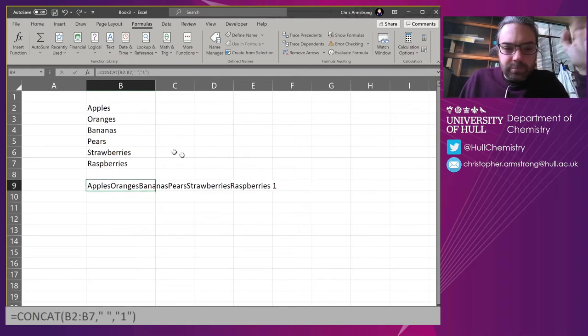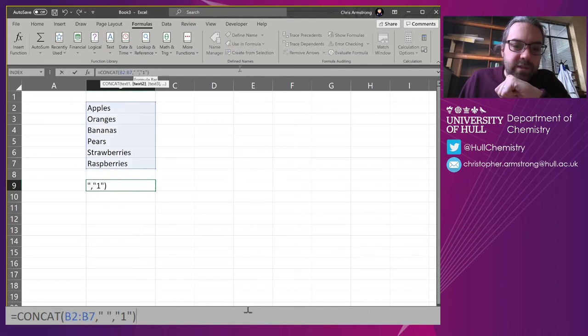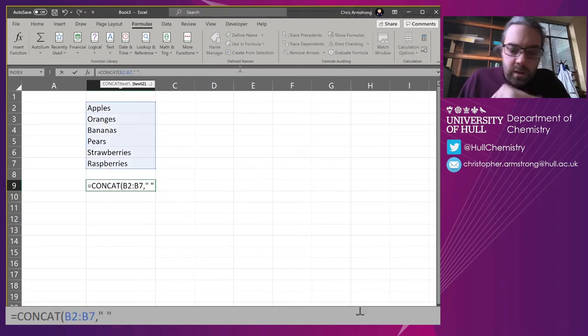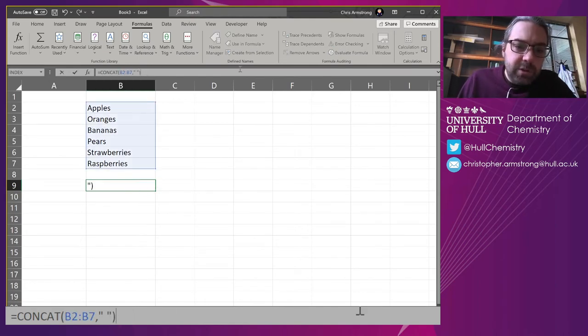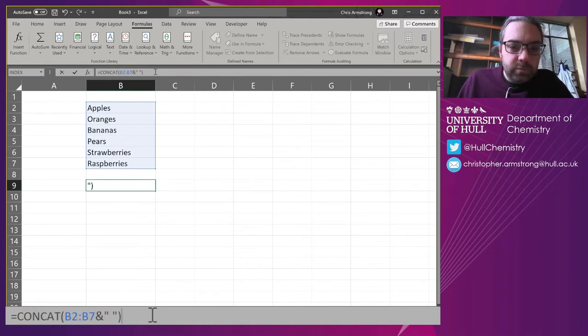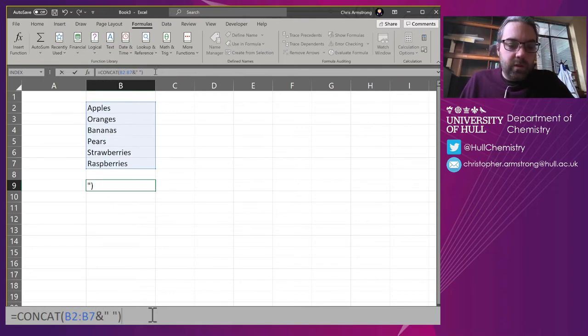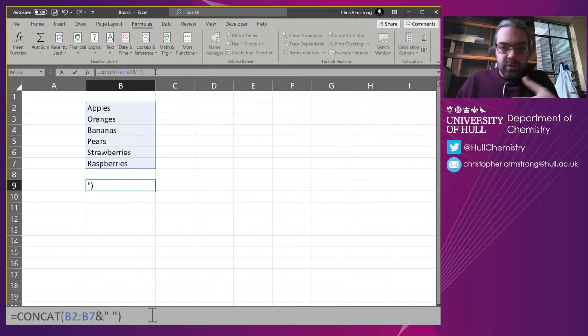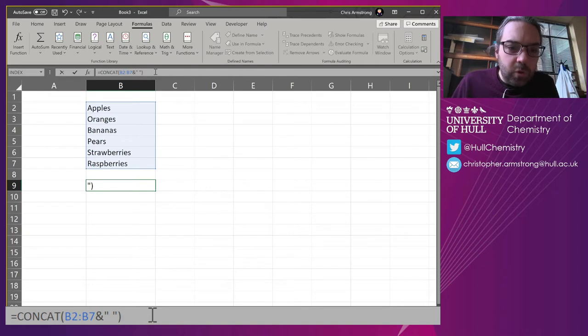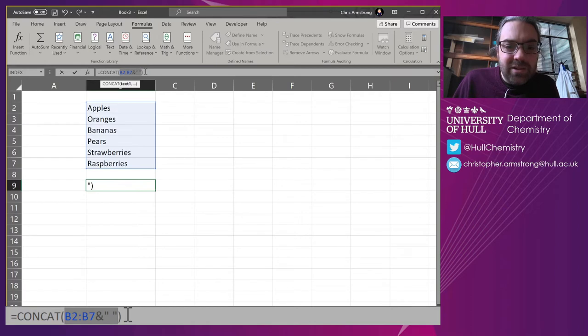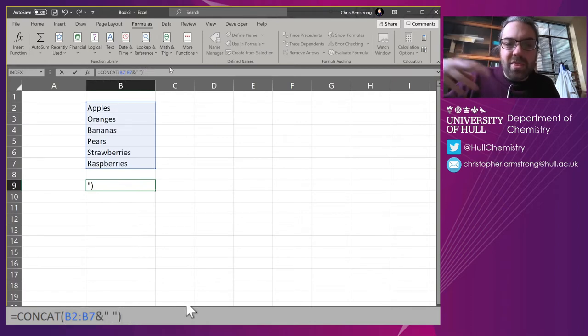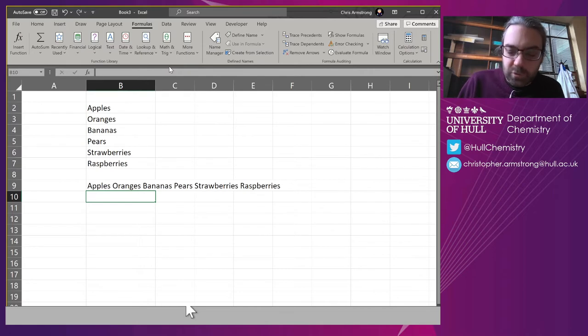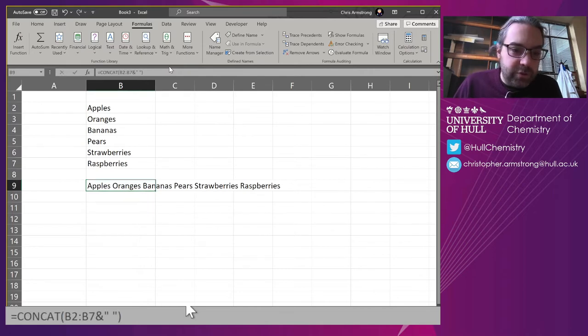I'm going to replace that comma with an ampersand. This joins things together as well—it works the same way as concatenating. The CONCAT function is going to loop through each of these and add a space on the end, then smush them together. We've got a space between all our entries, and if I change that to a comma, we've got a comma between everything.